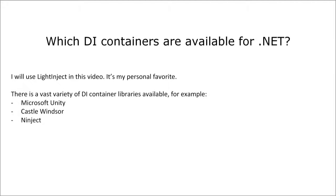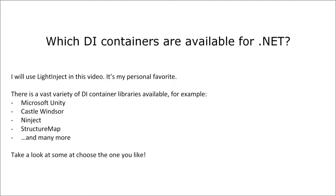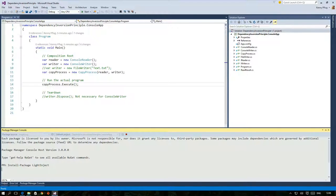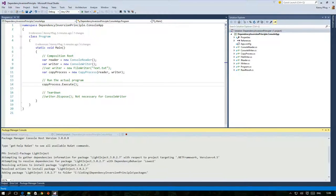Ninject or StructureMap. It's hard to name them all but LightInject is my personal favorite and that's why I'm going to use it here. Right now you can see that I'm downloading the necessary assemblies via the NuGet package manager console.